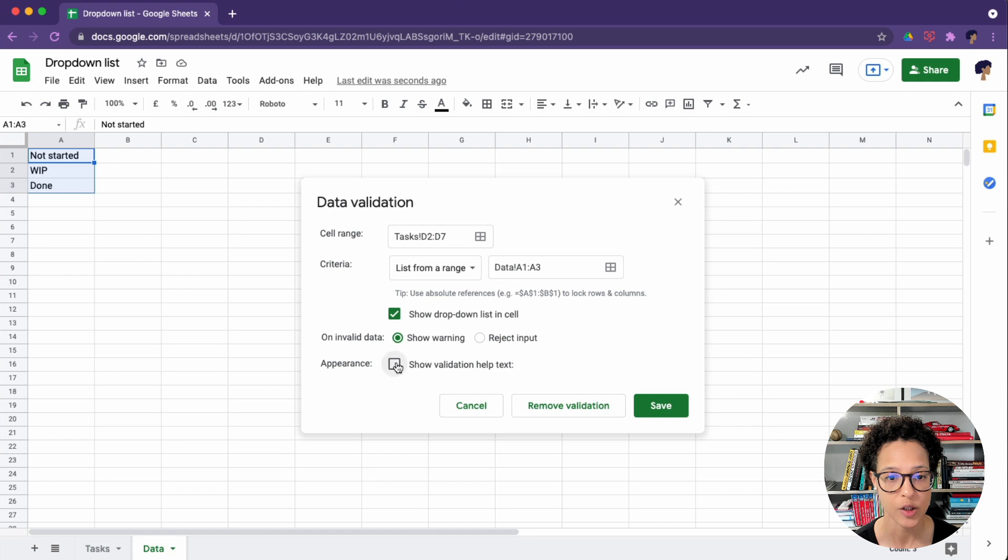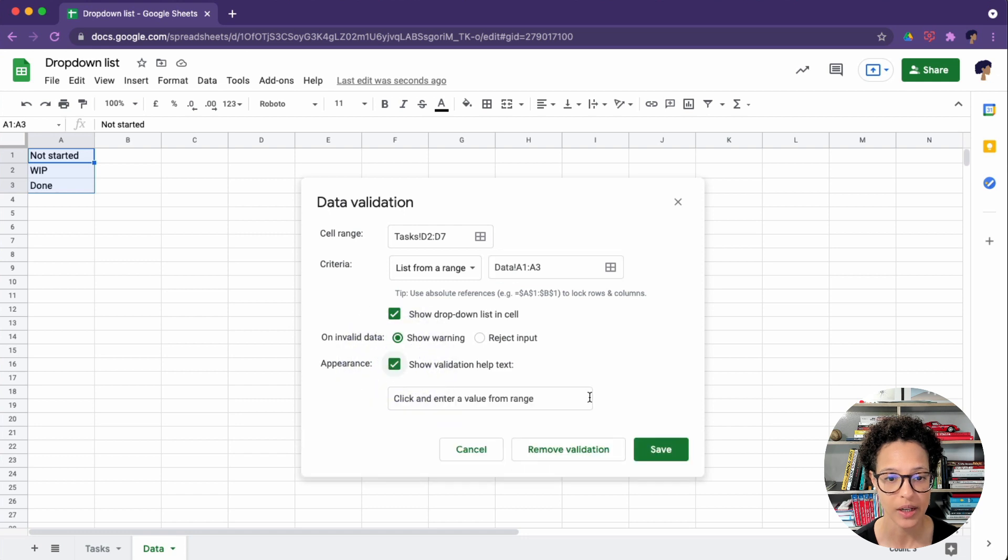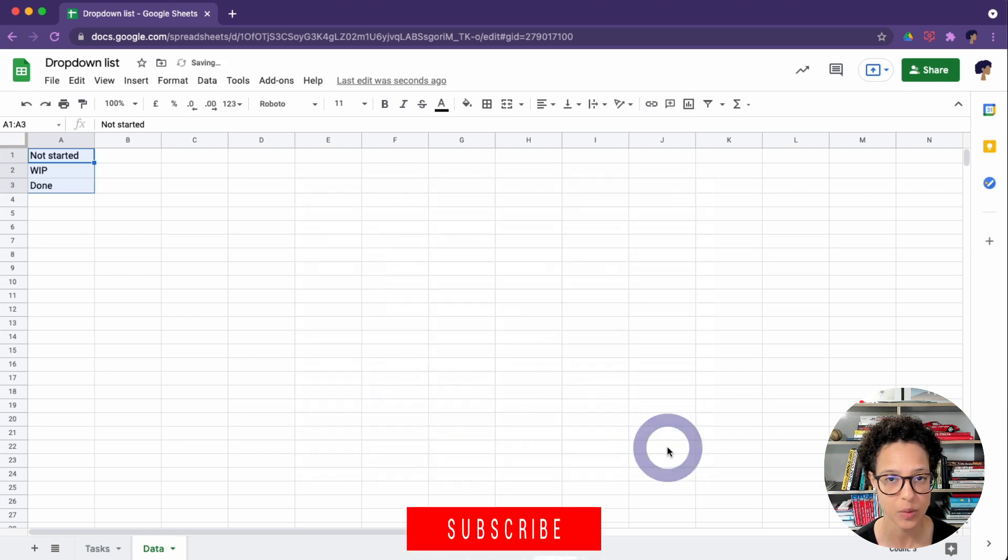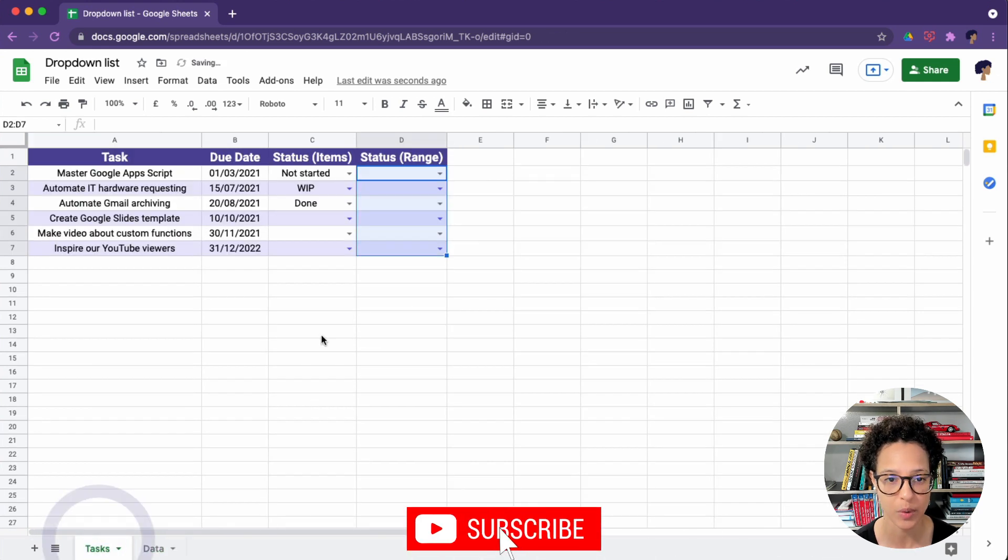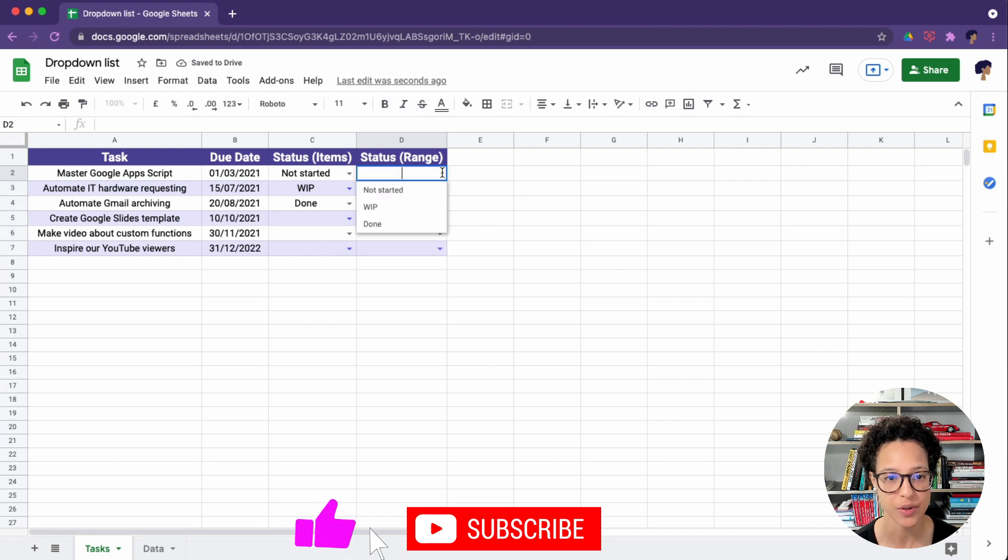So we're showing a warning and the same validation text. So we won't reject, we'll just show a warning when someone chooses something wrong.